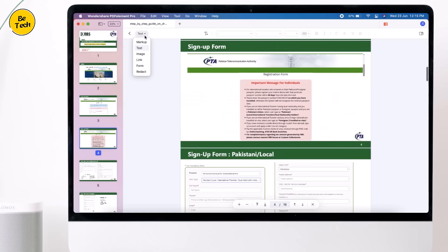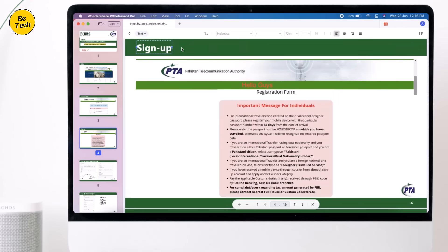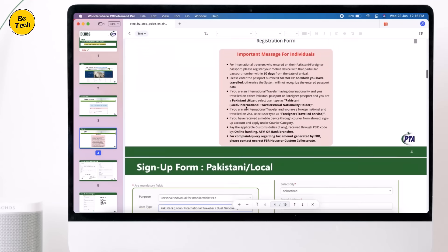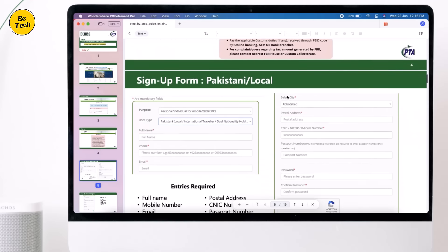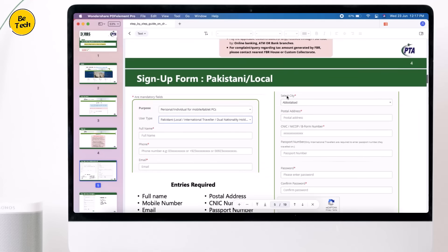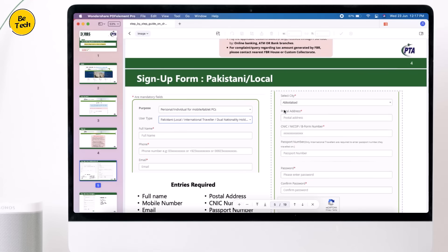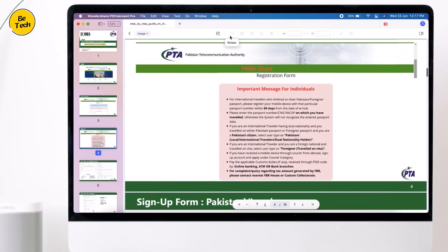PDF Element not only allows you to edit PDF text as easily as a Word document, but it also allows you to edit images and other items like Microsoft Word. Plus, you can also add images to the PDF file.